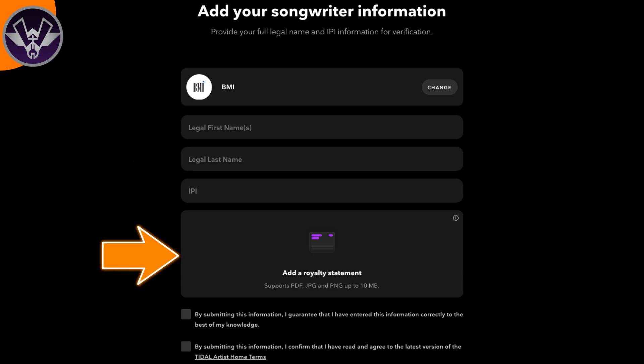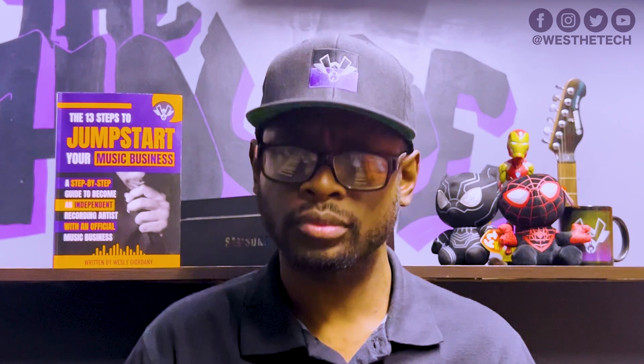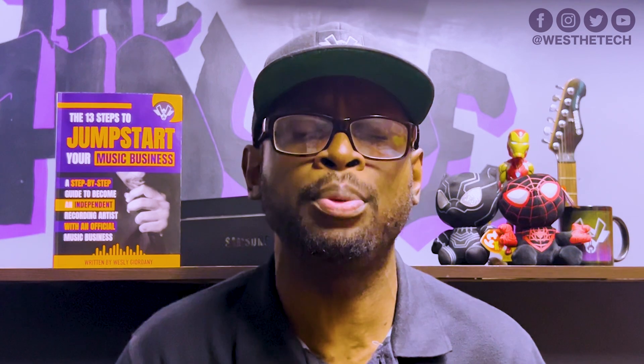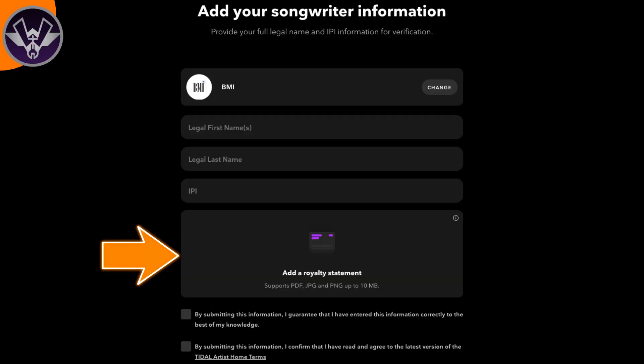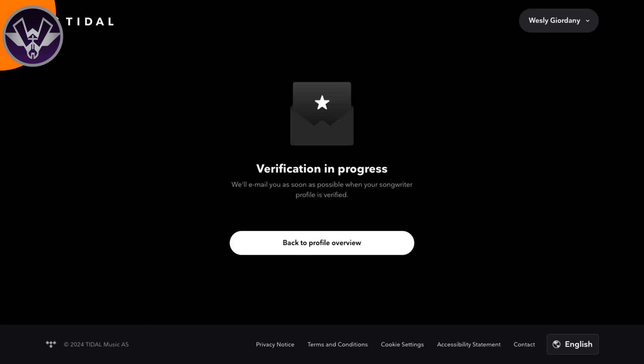You put in your IPI number, and then you're also going to have to upload a royalty statement from your performing rights organization. That's very easy to do — whether you have BMI, ASCAP, or SESAC, all you've got to do is download the PDF file of your statement and then upload it to this screen. Once you upload it, check those two boxes on the bottom, then hit Confirm and Continue.